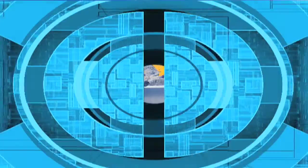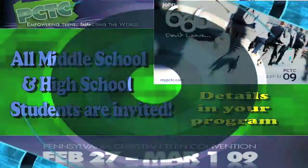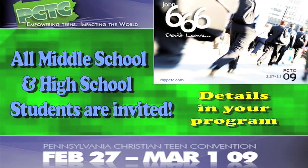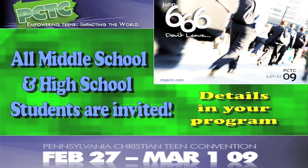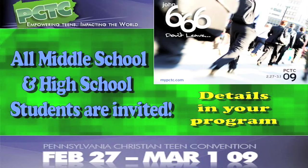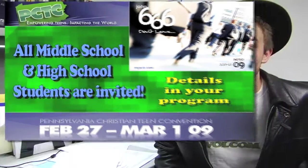Attention to all middle school and high school students. It's that time of year again for PCTC. If you're interested in going, the dates are February 27th, 28th and March 1st. Now, the online registration is closed, but if you still want to go, you can contact DanR at MovieChurch.com.